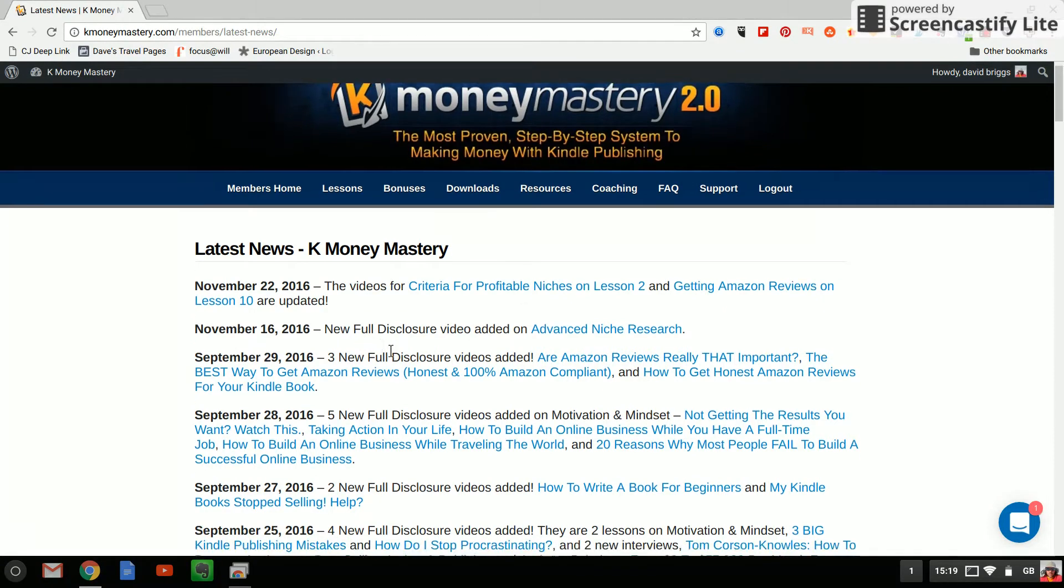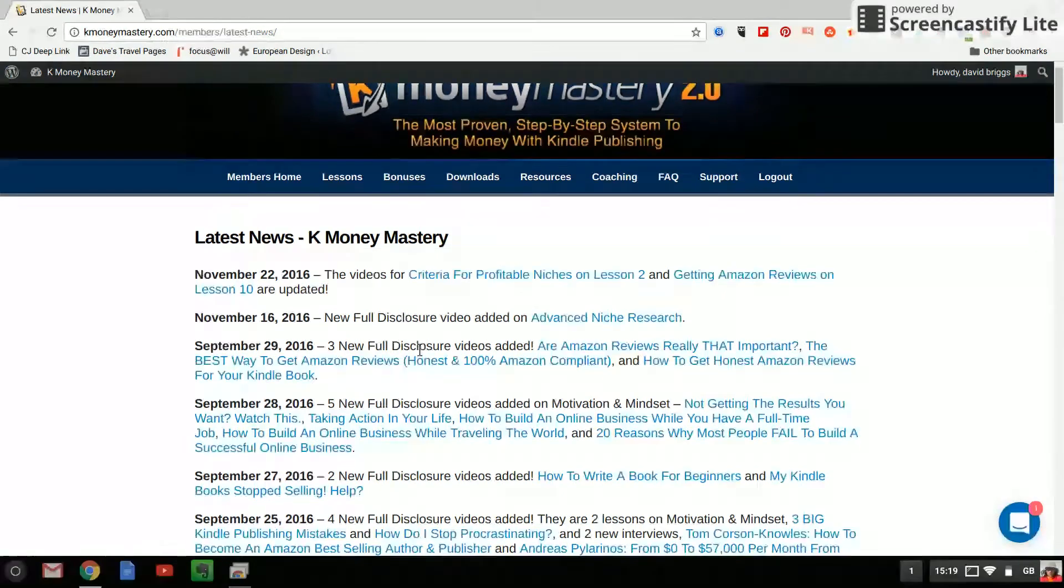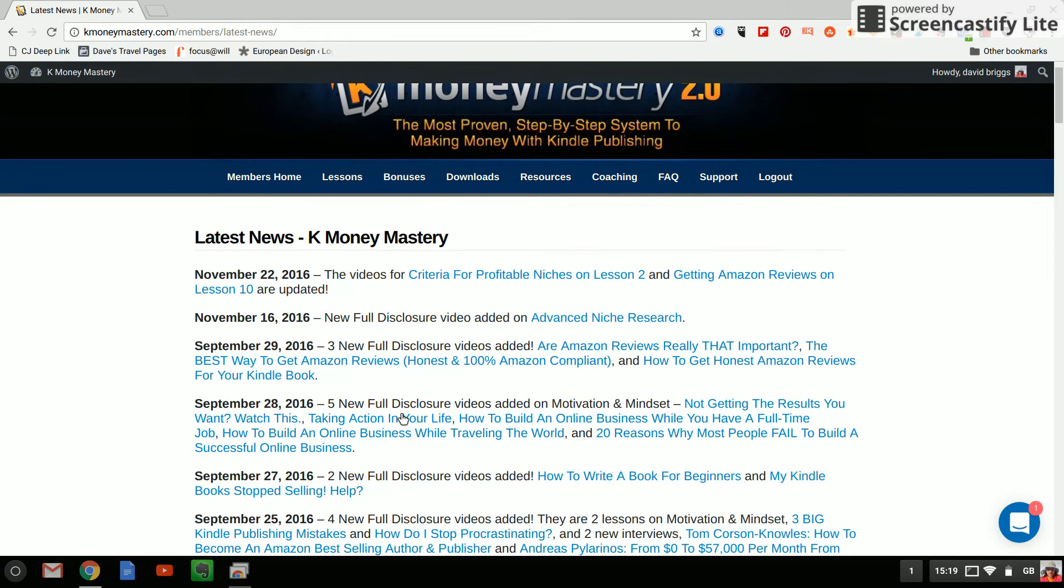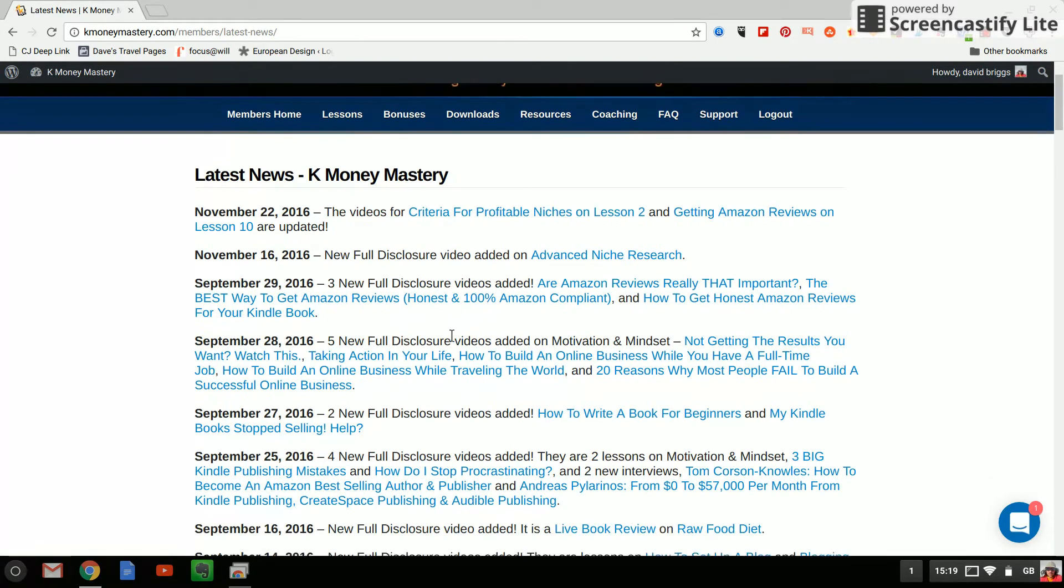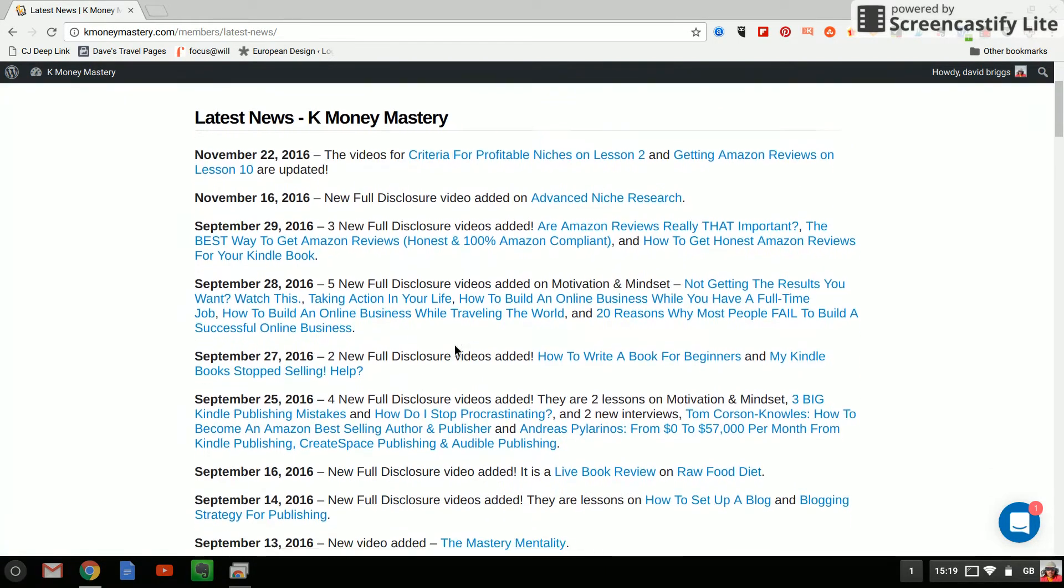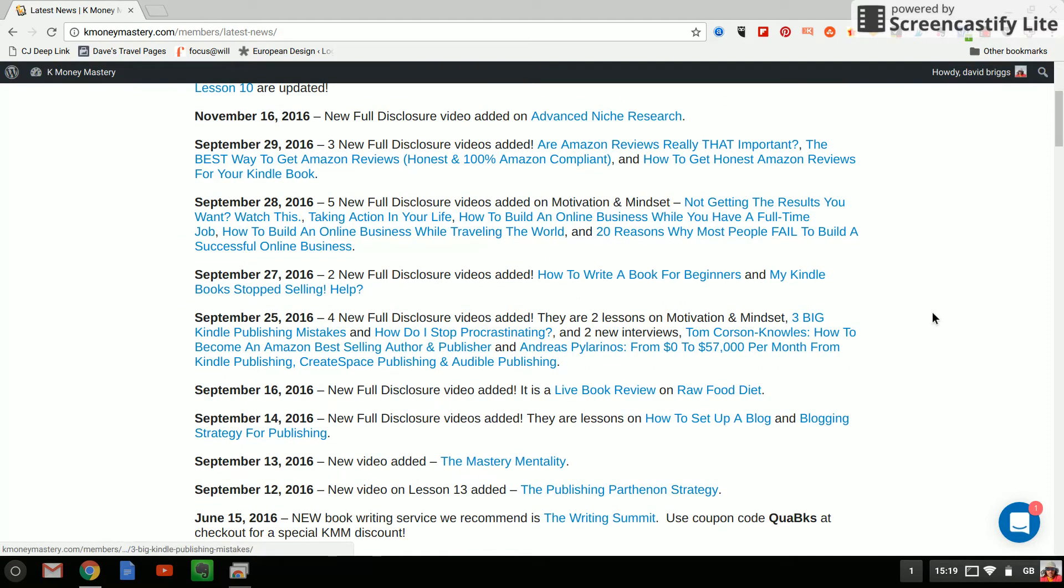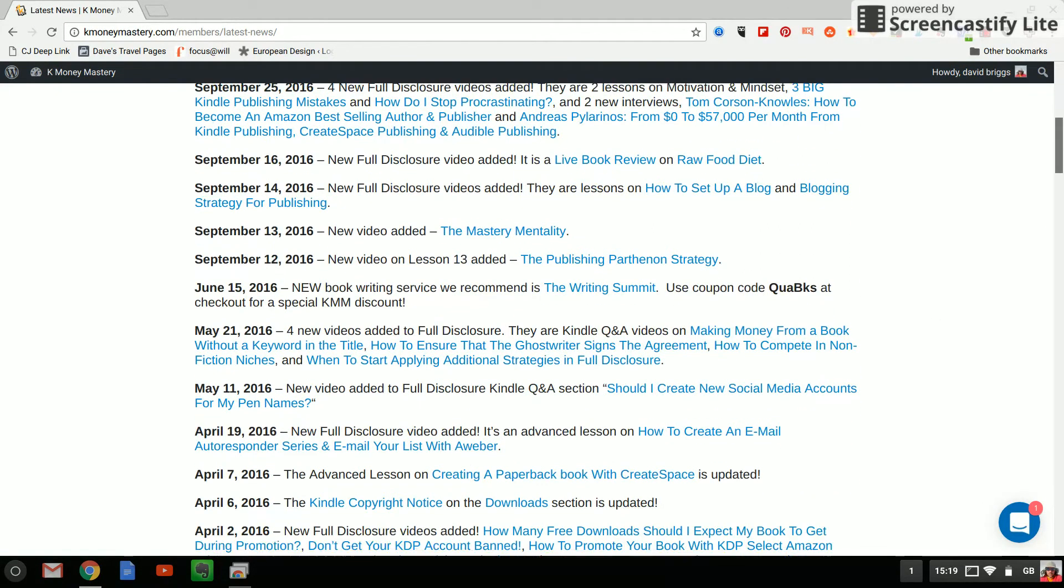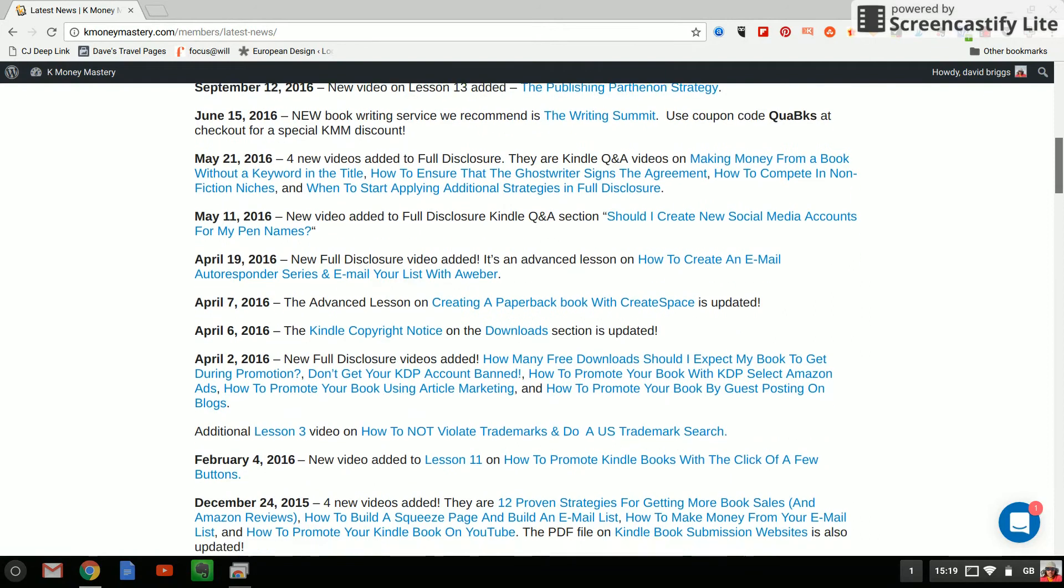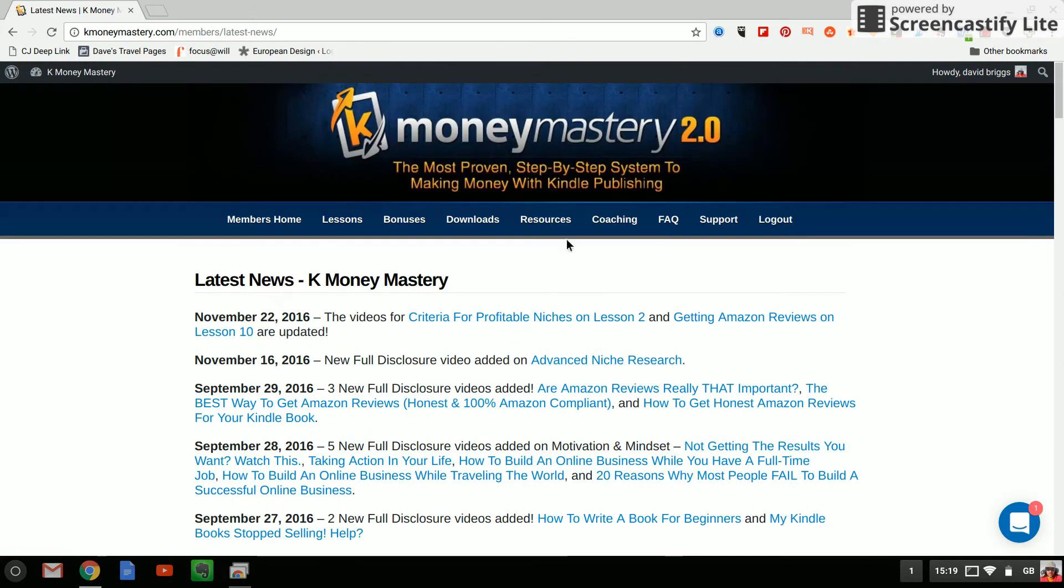The other ones if you'll notice all say full disclosure, full disclosure, full disclosure. This is his upsell so it looks like that gets updated more regularly than the course. That doesn't take any value away from the course it just shows you that the full disclosure is more regularly updated I suppose.